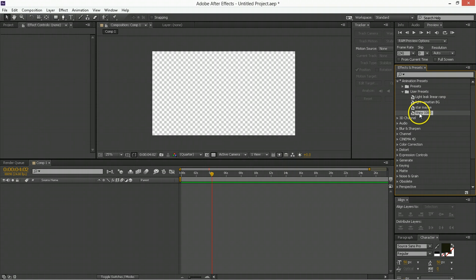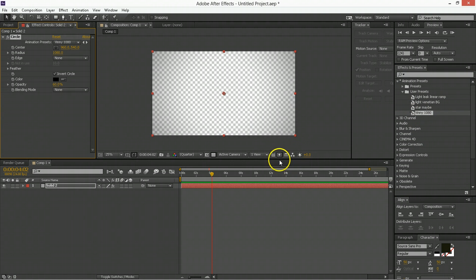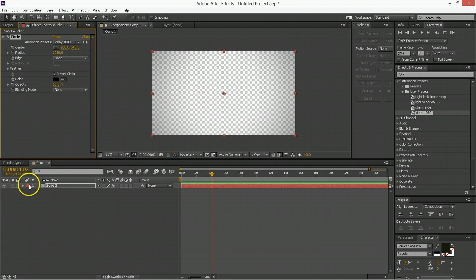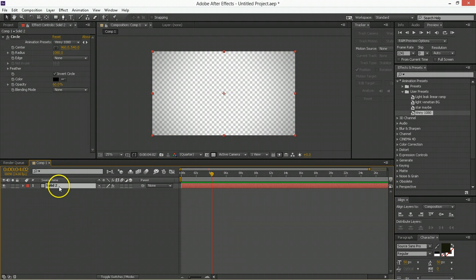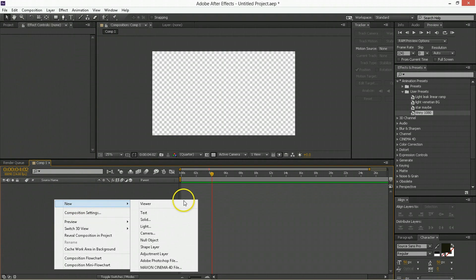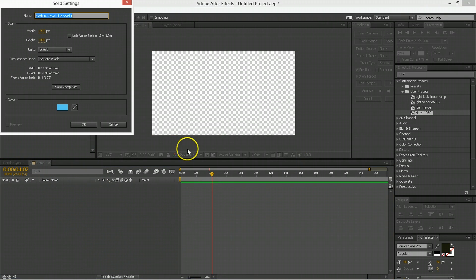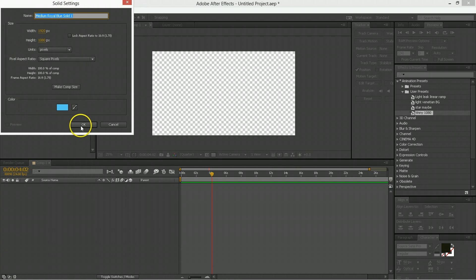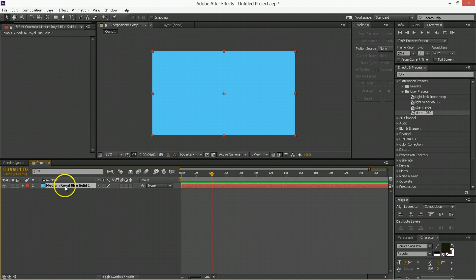One of the things I do a lot is put a vignette on things, so having that two clicks away is very helpful. And what this is is it's just a circle, and it's got some stuff on it, and I'll show you how to make this one from scratch, because you'll probably make use of it. The first thing to do is make a new solid. It doesn't matter what the solid is.